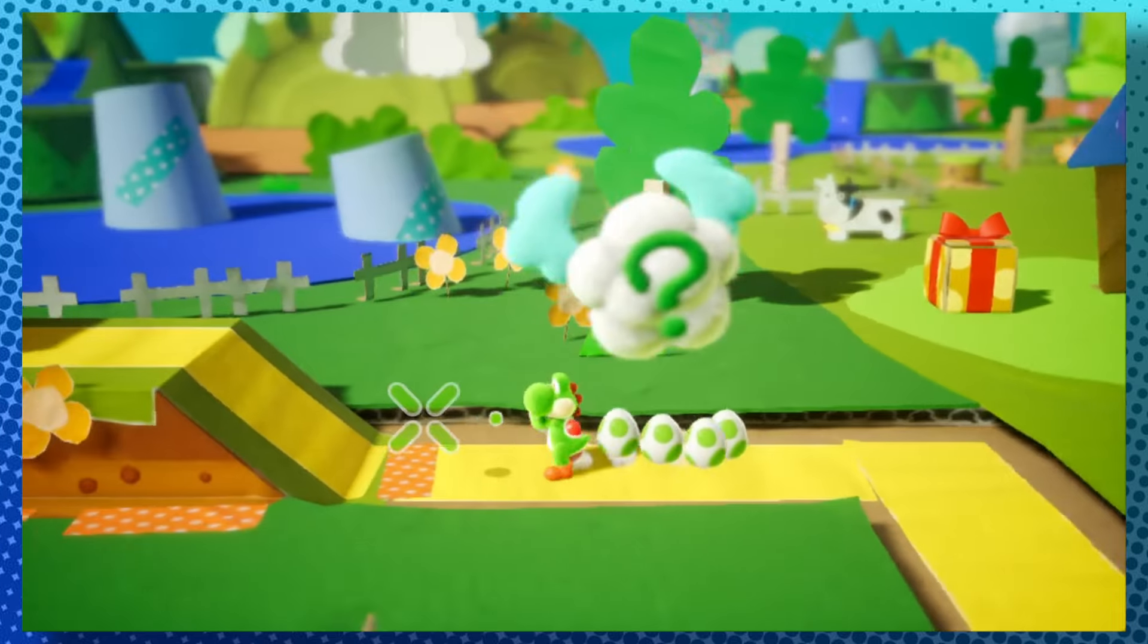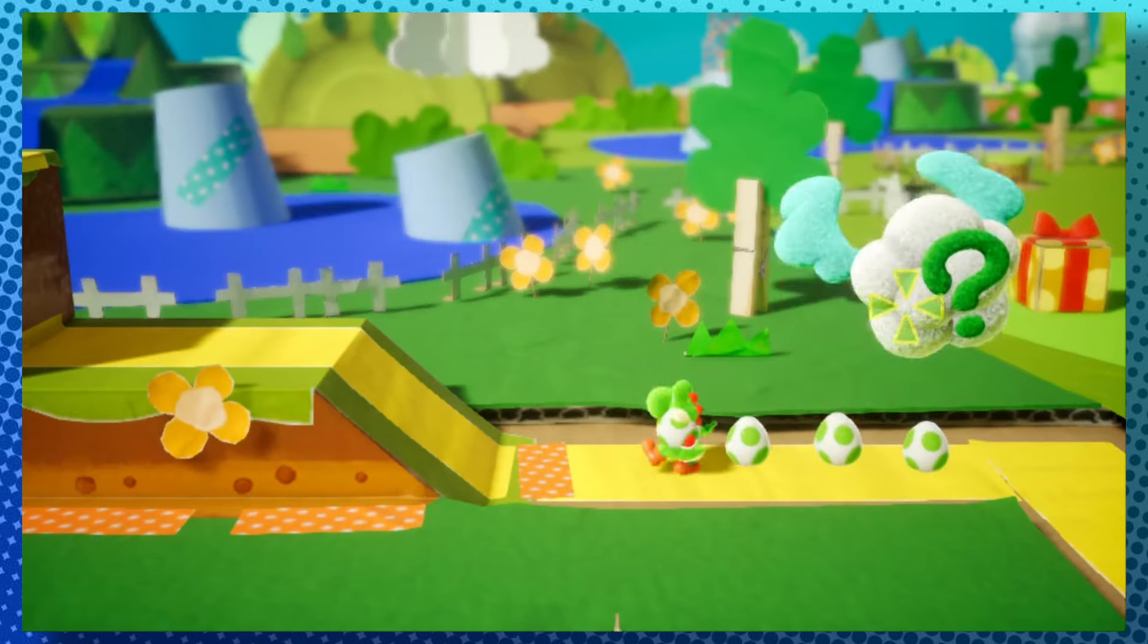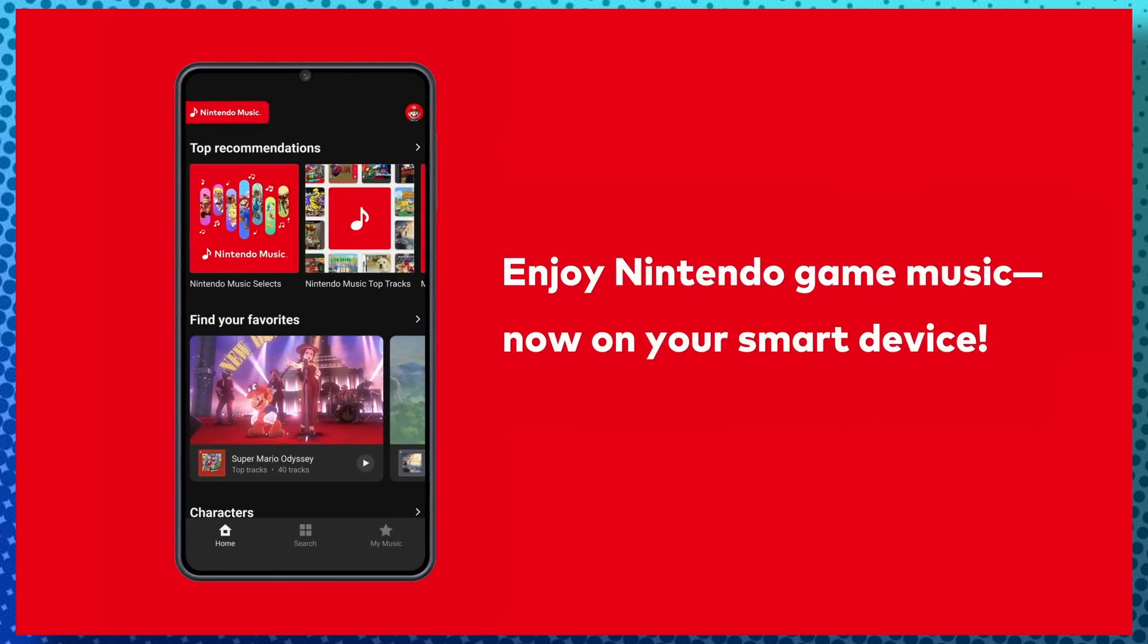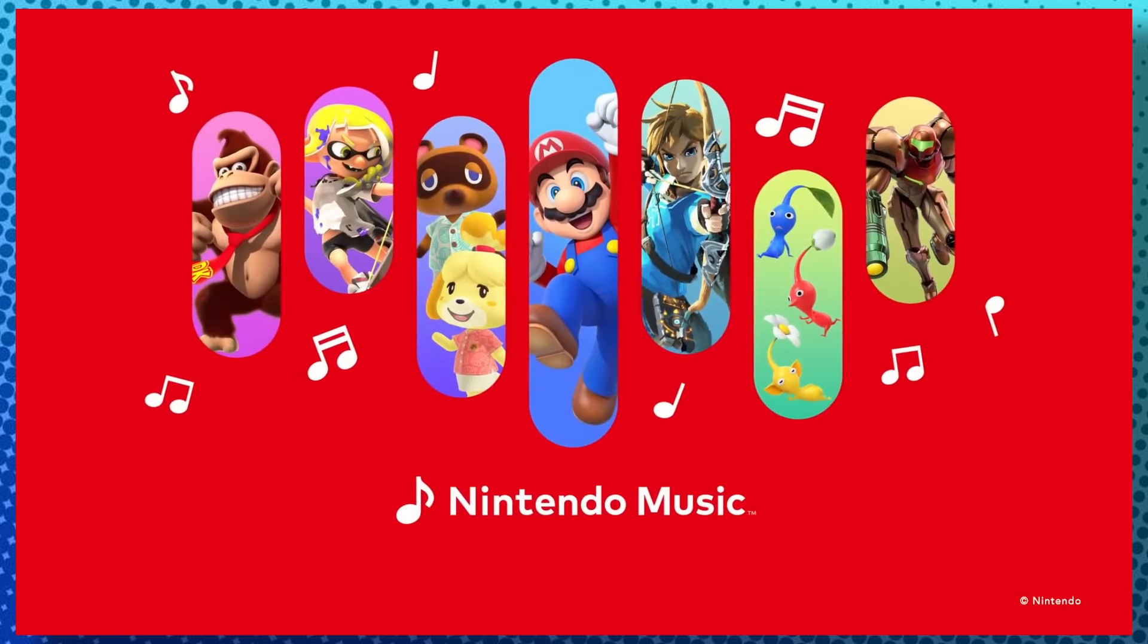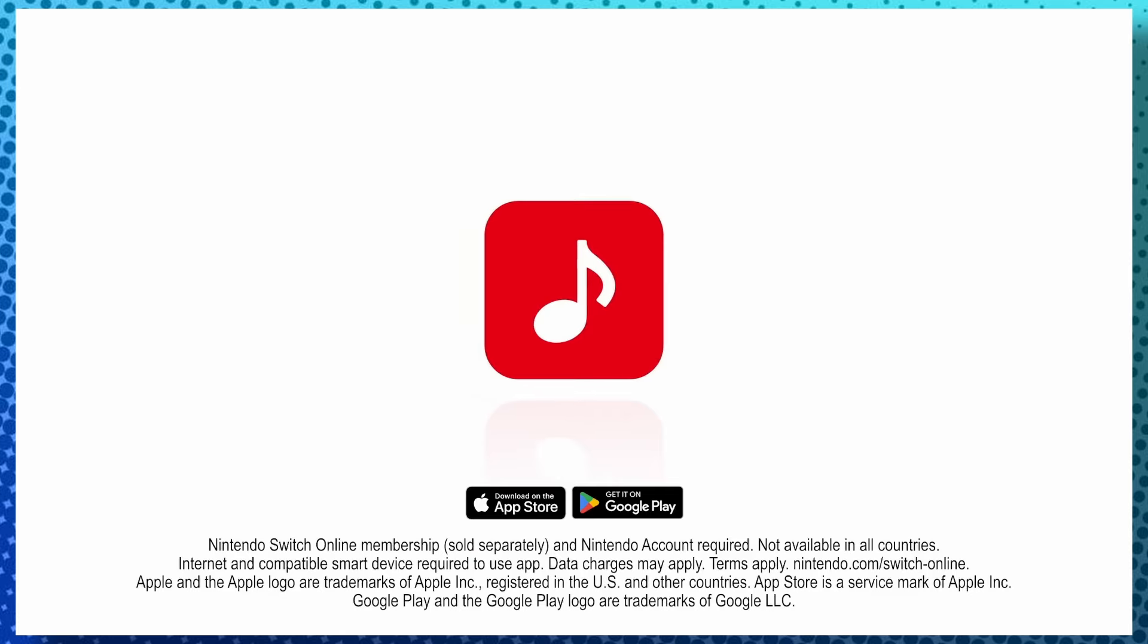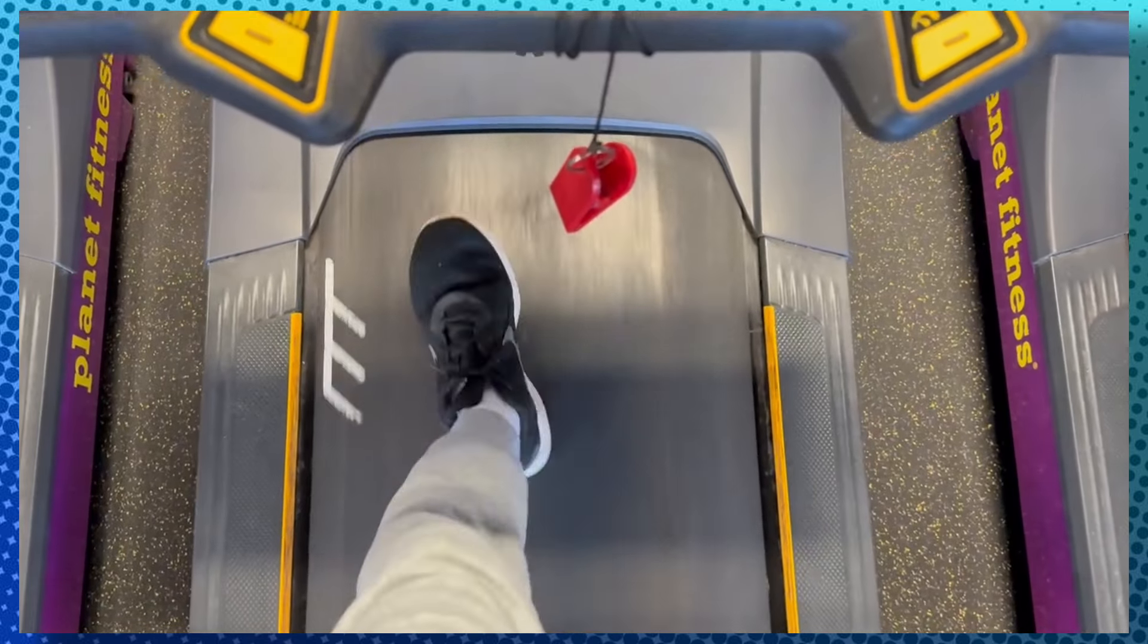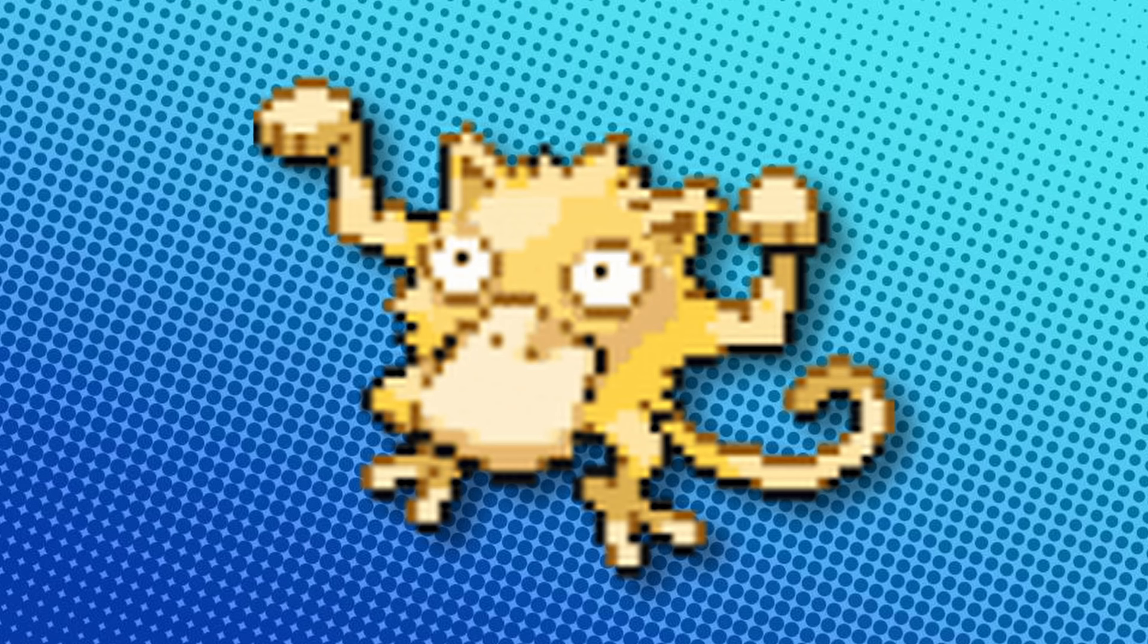But this app is definitely a game changer, especially when it comes to discussions about preserving video game music. Plus, I get to exercise while listening to Nintendogs. This is the greatest app to ever exist.